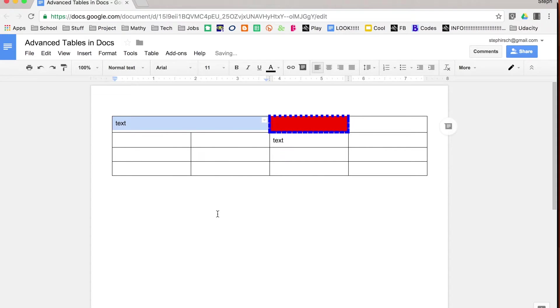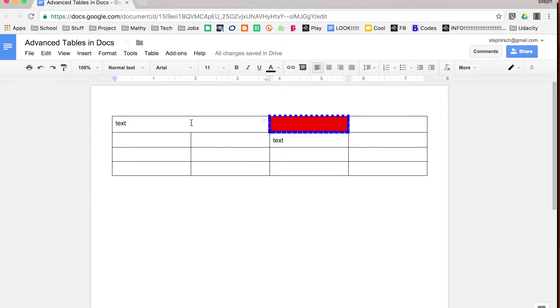So when I merge cells, what it does is it puts the two cells together, but it does not change the size of the particular cells, it doesn't change how high the rows are, or how wide the columns are.